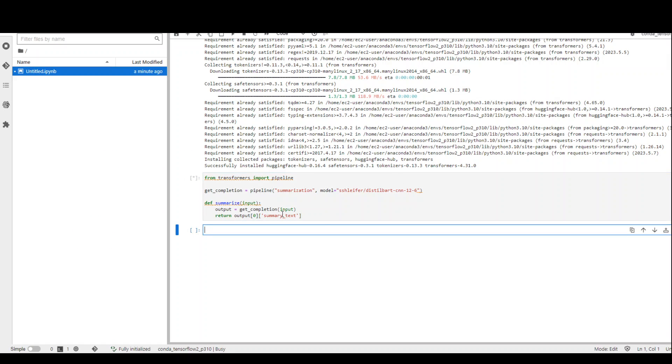When we run this, what will happen is that this model will be downloaded locally and then initialized. From there, we can give it a text to summarize.